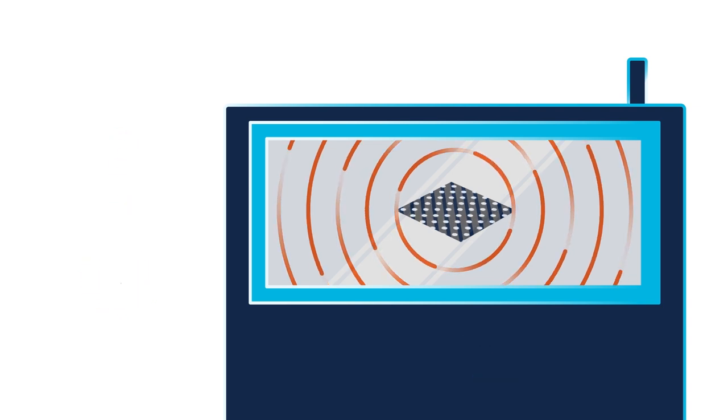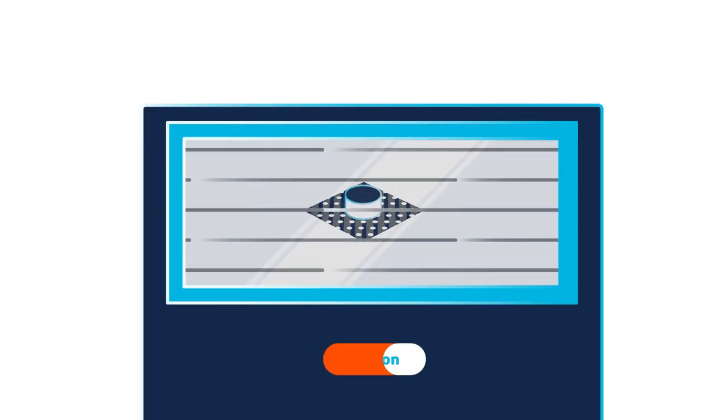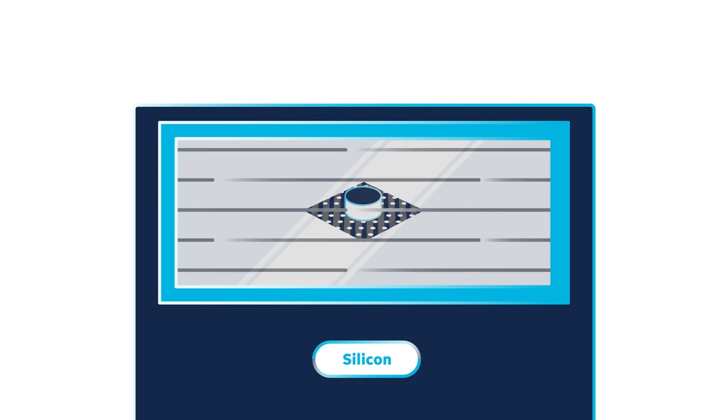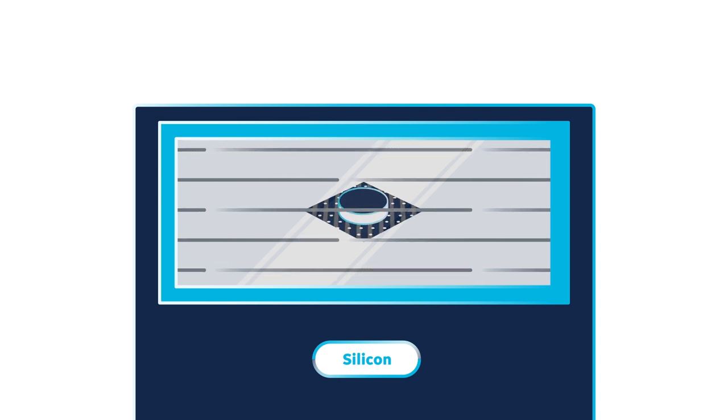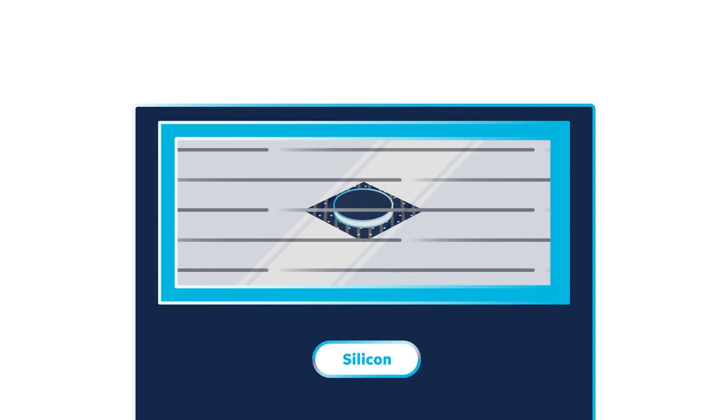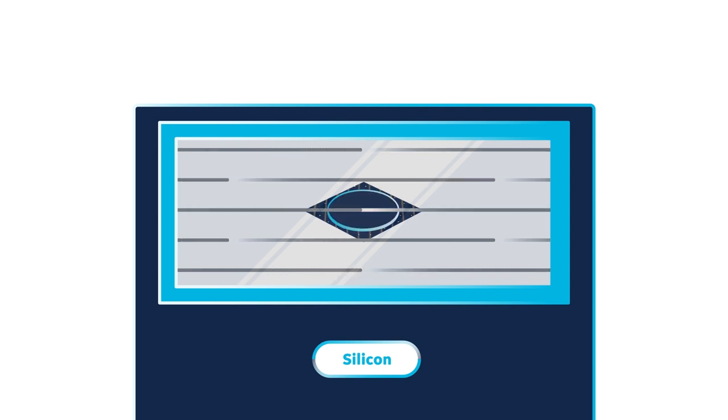The open pores created by the burnout process are melt-infiltrated with silicon to add density and complete the conversion to a SIC fiber and matrix part capable of withstanding 2,400 degrees.